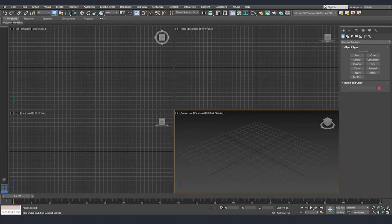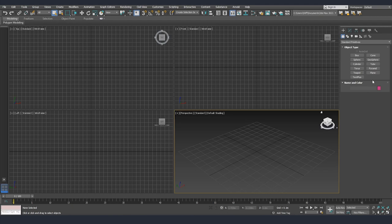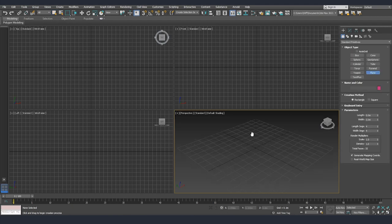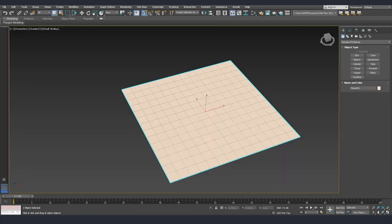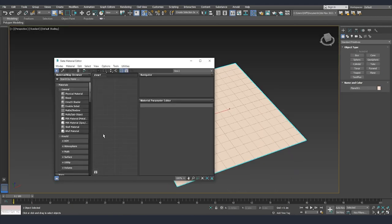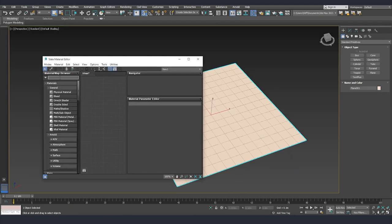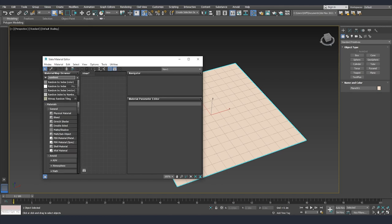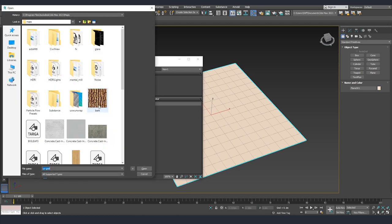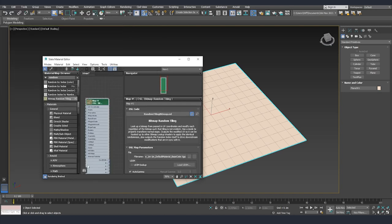First one that I'm going to show you is going to be about the texturing. So I'm going to create one plane. And now I'm going to open the material editor. And here before adding anything, I'm going to search for random. And you can see that now in the map browser, there is a bitmap random tiling. So I'm going to drag and drop this one into the scene. Once you did that, it will open you the browser menu. So here you'll be able to just select the texture that you want. In my case, I have a texture of a grass that doesn't tile very well.